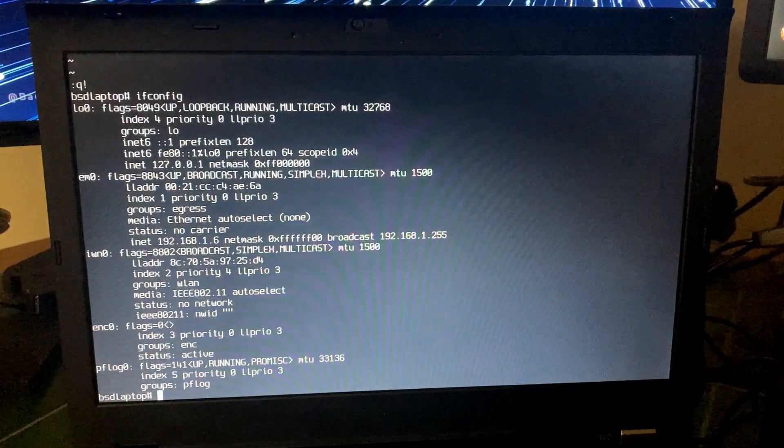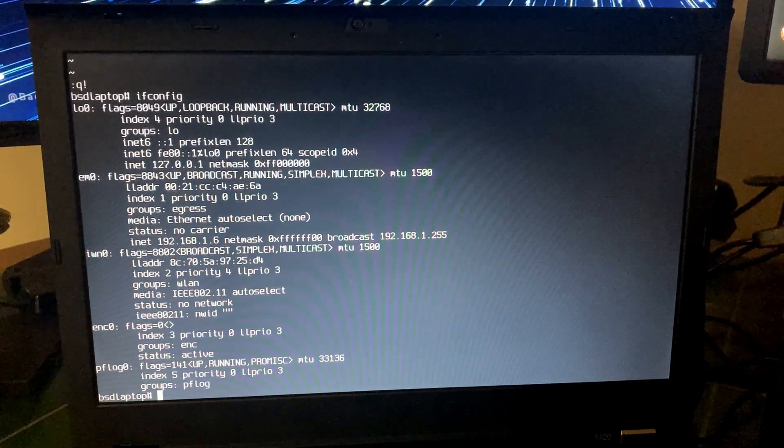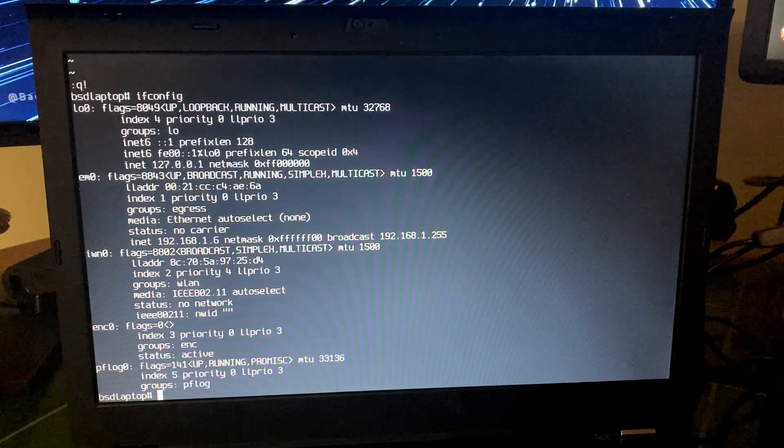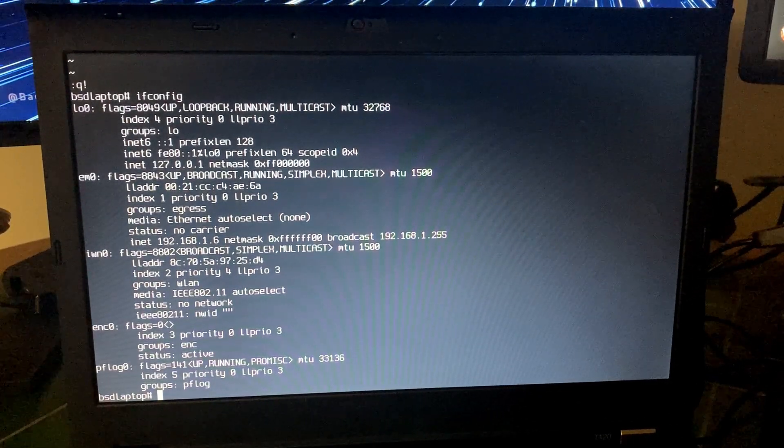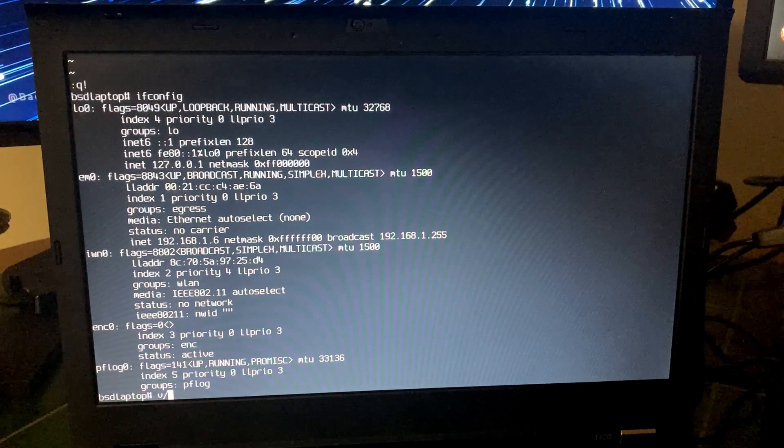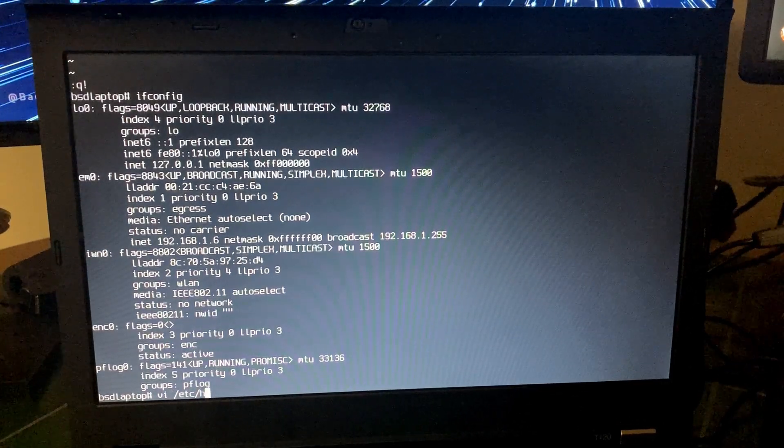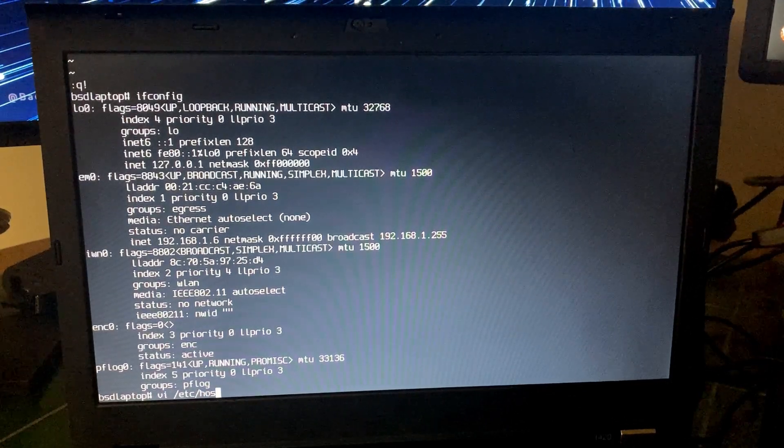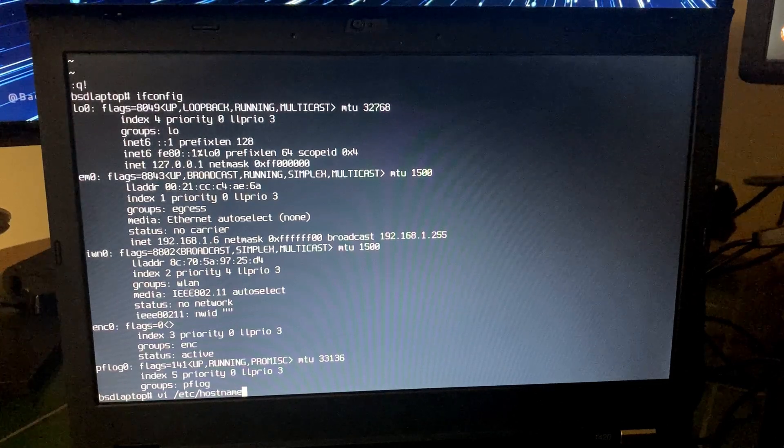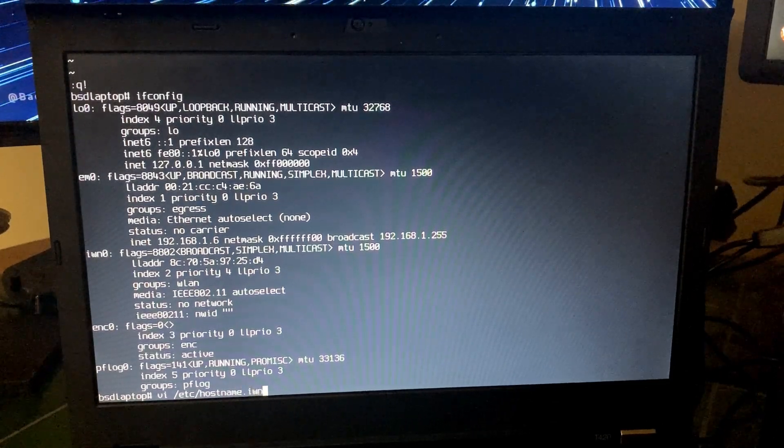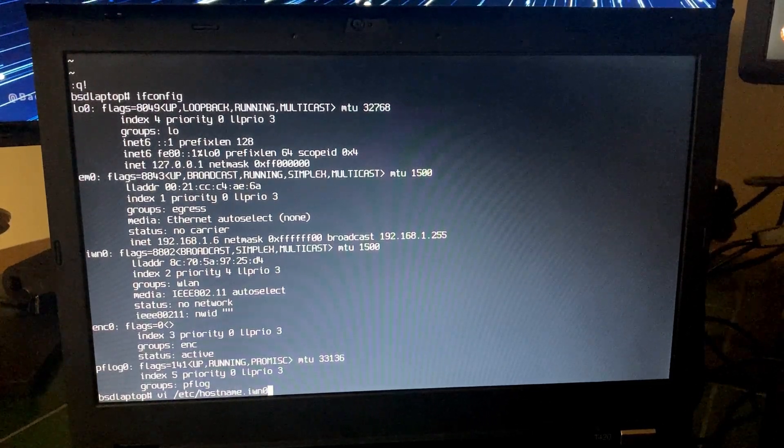We're going to set one up for the wireless interface. We're going to do vi /etc/hostname.iwn0. So the file is going to be lladdr, that stands for link layer address, which is just another way of saying the MAC address. We're going to set the MAC address to be random, so lladdr random.